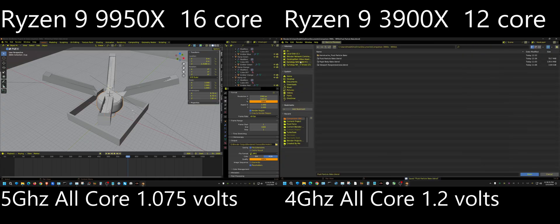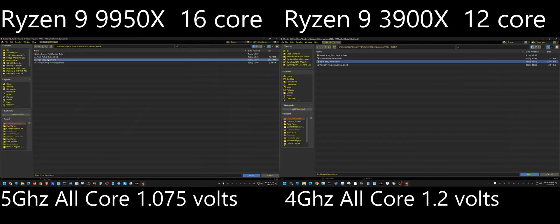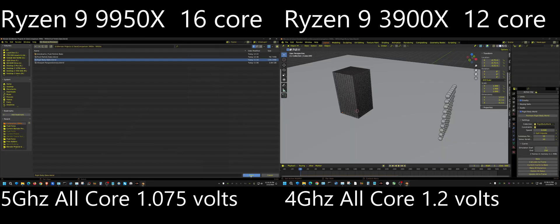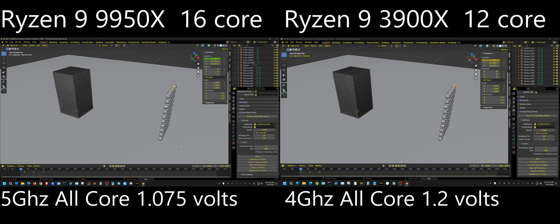Now opening up the next test — this will be a rigid body bake test. Again, both scenes are identical. I'm going to click Bake on both of them and I will fast forward through this because it will take at least 20–25 minutes.